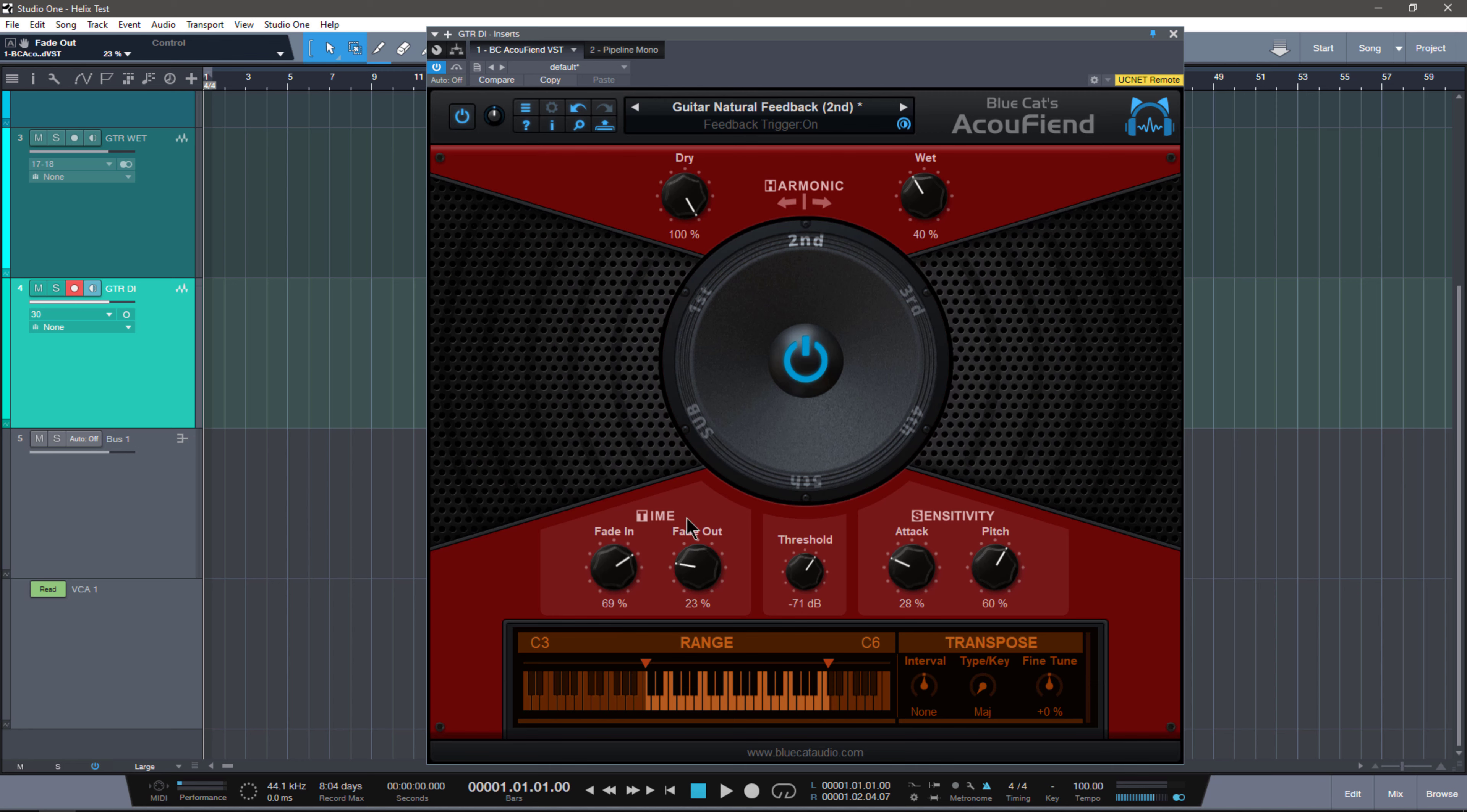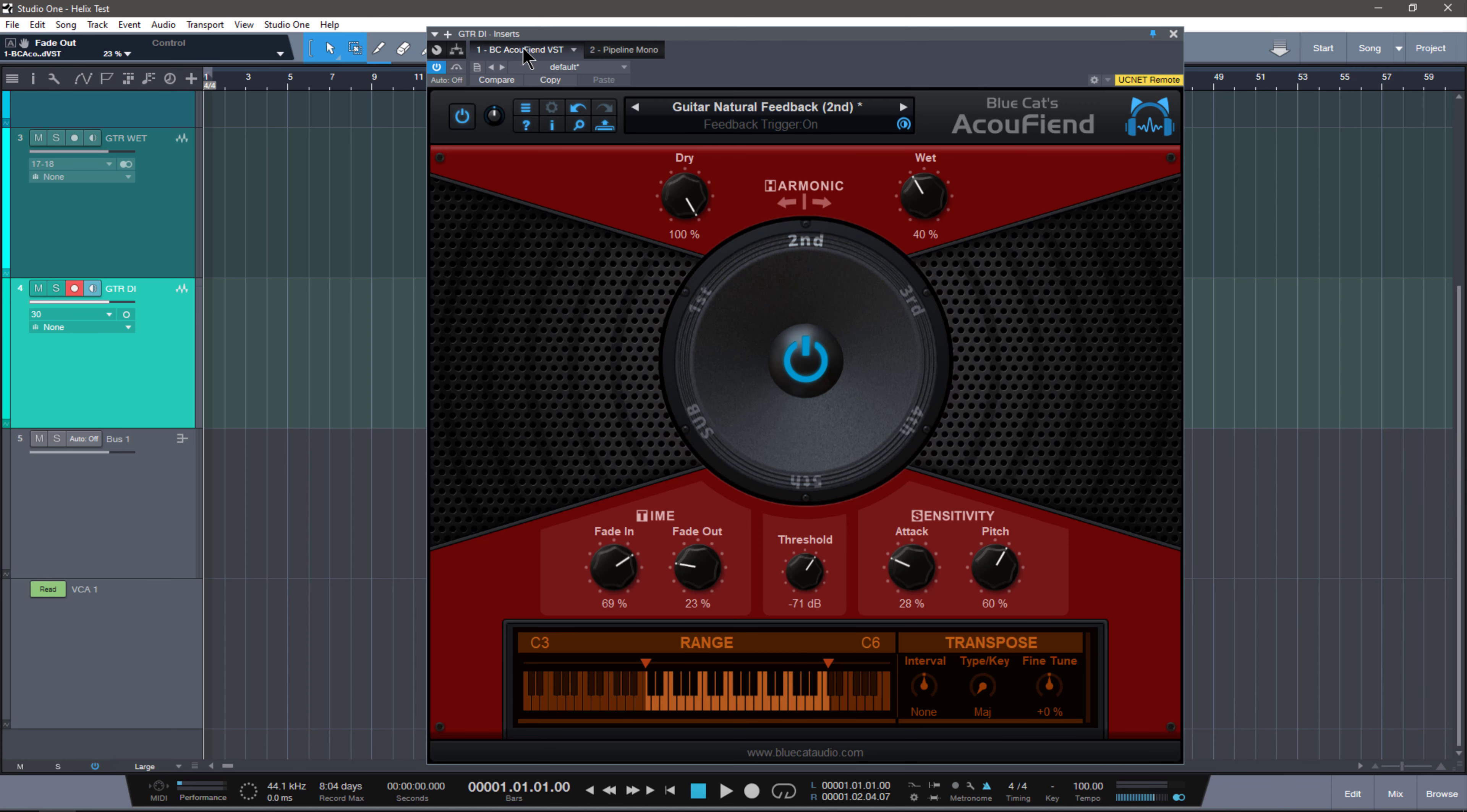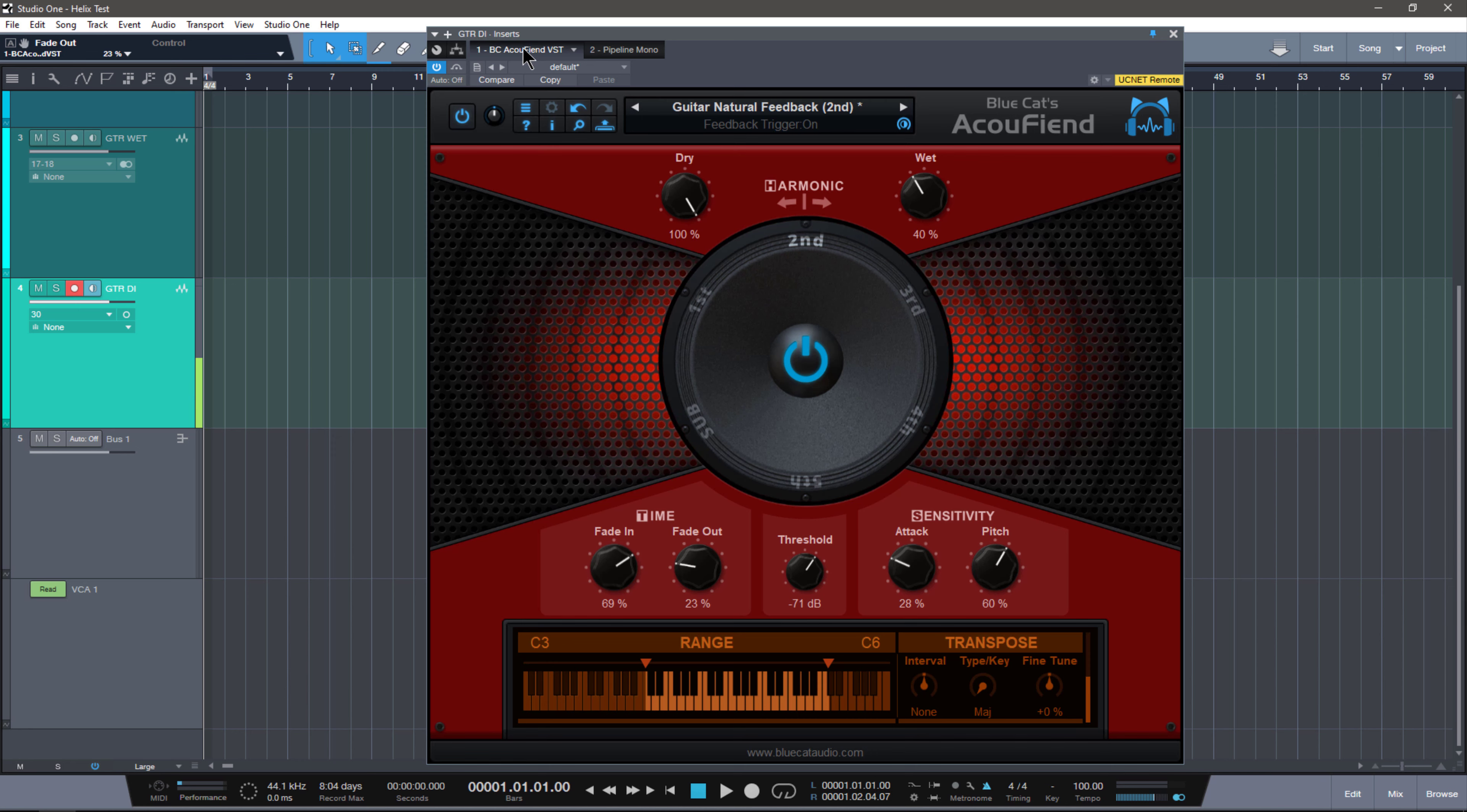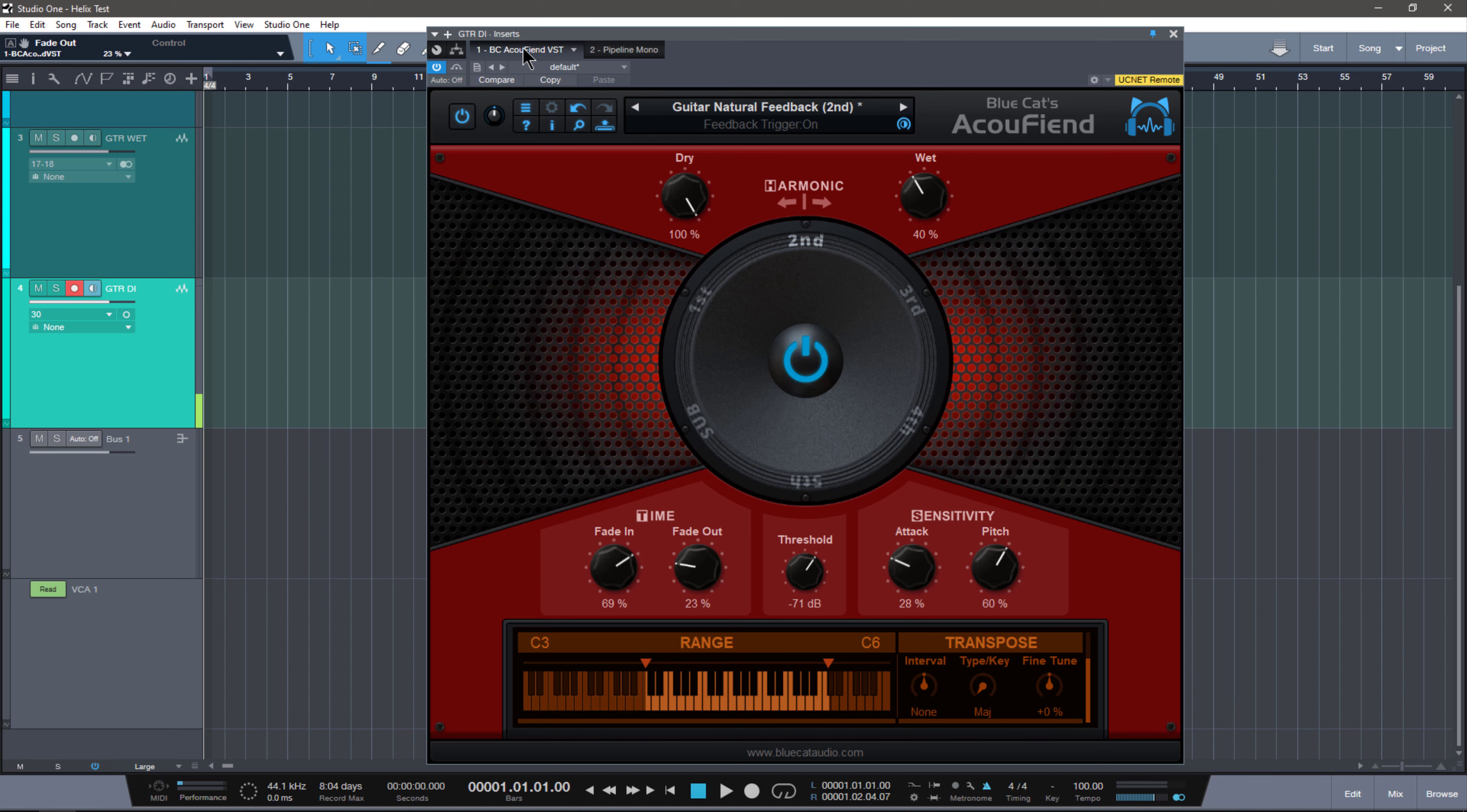Now the way that we're using this right now is we're going into the DI output of my Helix, which has my guitar plugged into it, into my DAW, through AcuFiend, and then through pipeline going back into the input of the Helix. And I have it set up to be listening to loopback three. So we're actually playing through the Helix using the DAW with AcuFiend before it. Pretty cool.